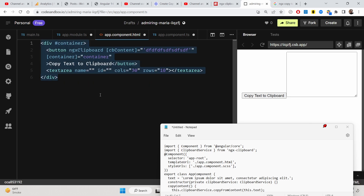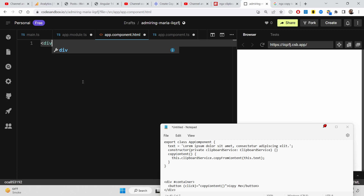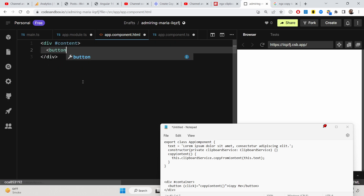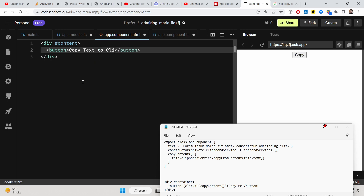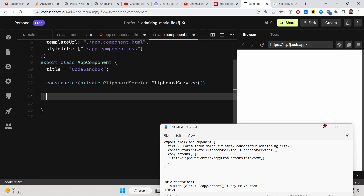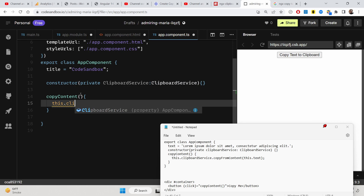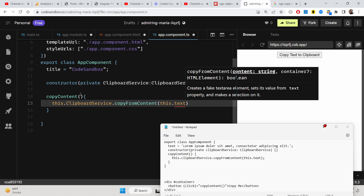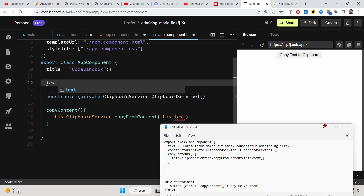Update the HTML to have a div with a button labeled 'Copy text to clipboard', attaching a click event that calls a copyContent() function. Back in the component, define the copyContent() method. Inside it, call this.clipboardService.copyFromContent() and pass this.text — whatever string you've initialized as the text property. Add a textarea to display the result.